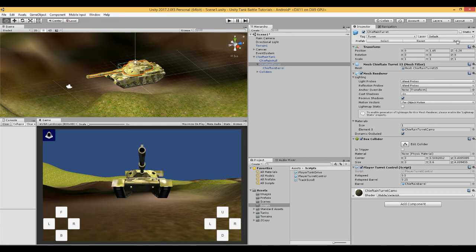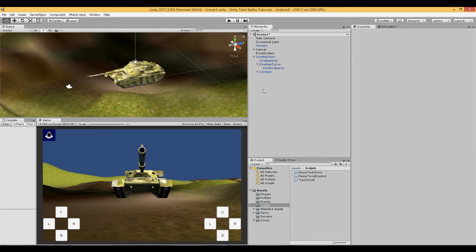And we can apply it to our prefab which this tank is. And just check here that everything's working fine.